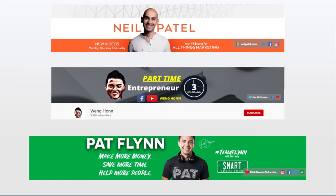Direct, sweet, and short. Pat Flynn is another great example. His channel is about make more money, save more time, and also help more people.